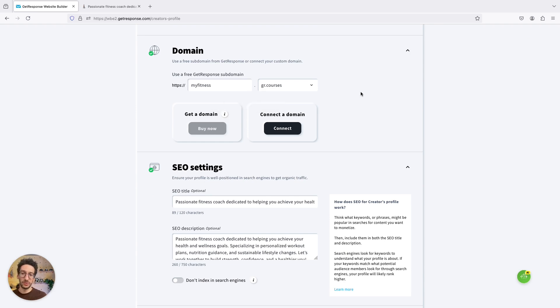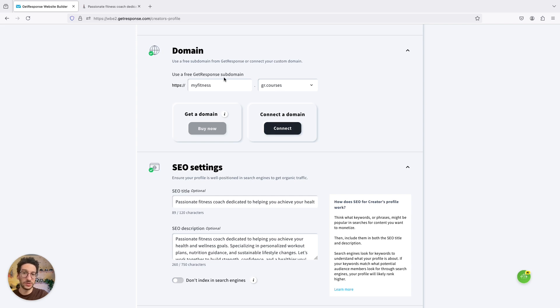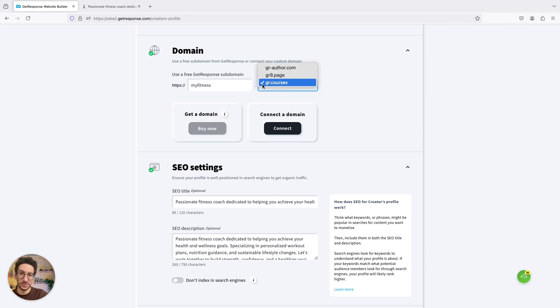So if you have your own, you can configure just click on connect. And if you don't and you want to use GetResponse Subdomain, that's for free. You can add your name here and select one of these.